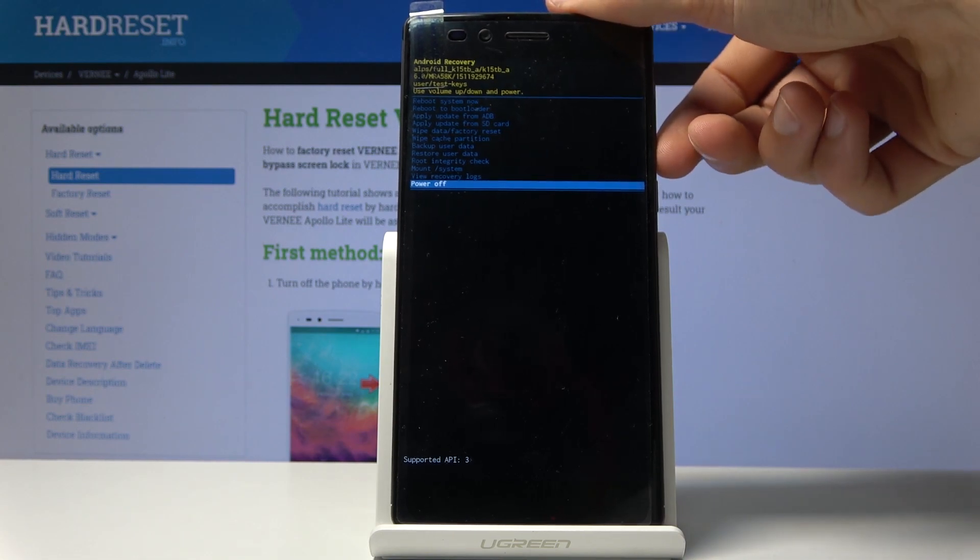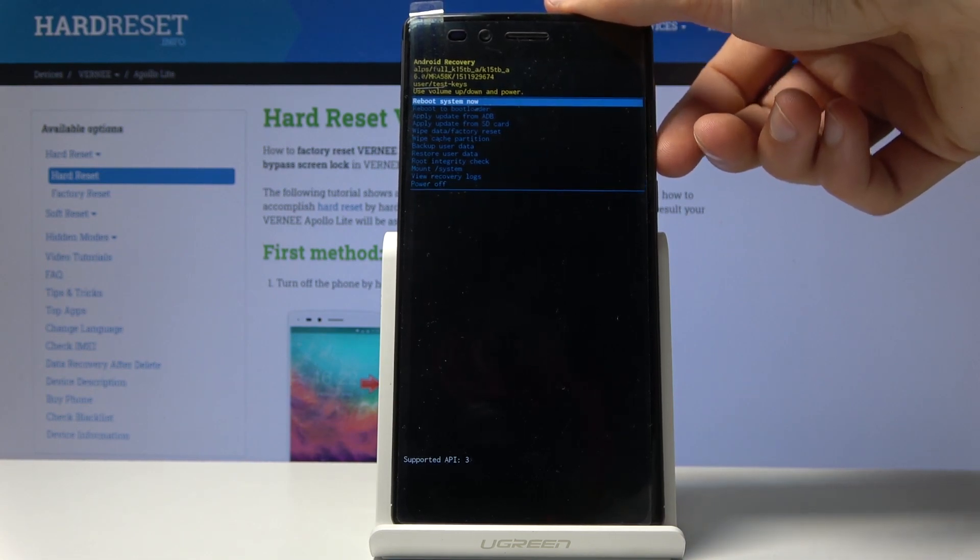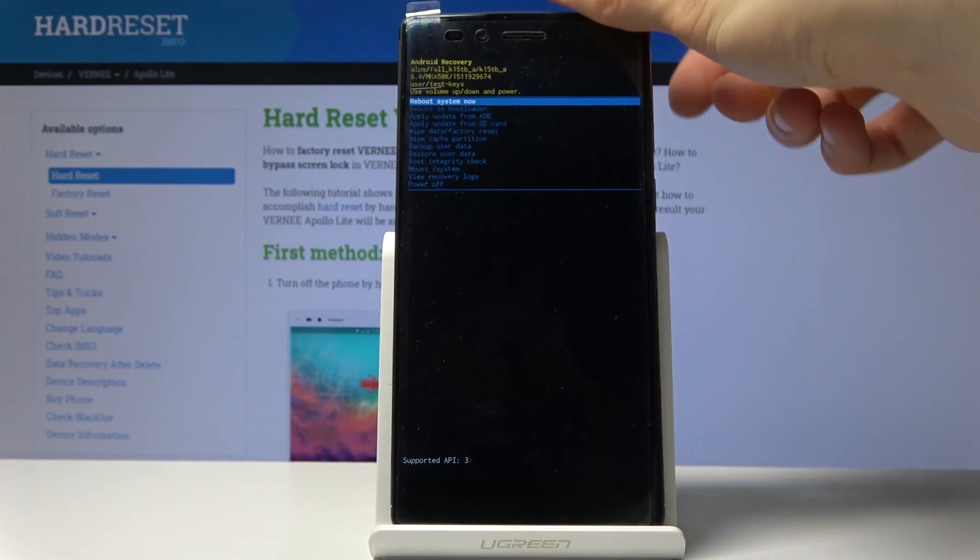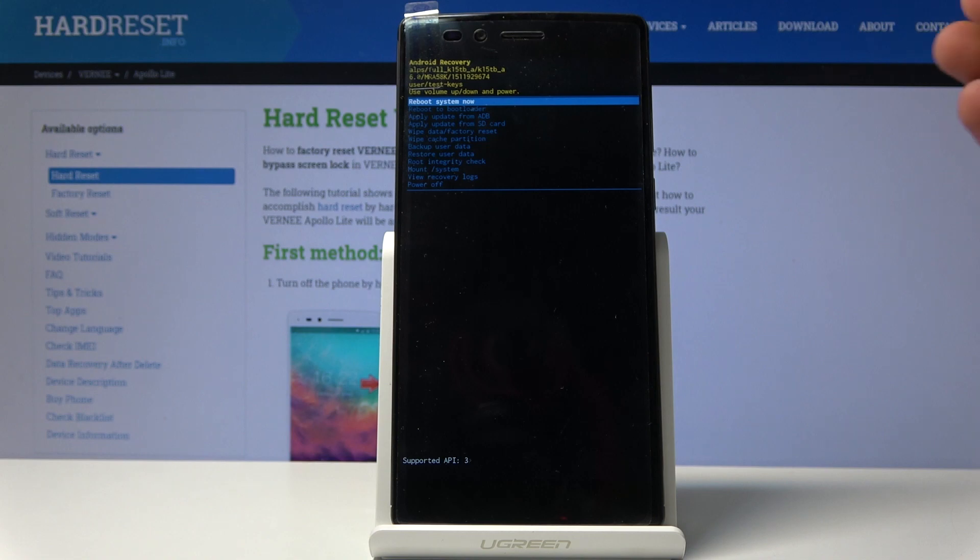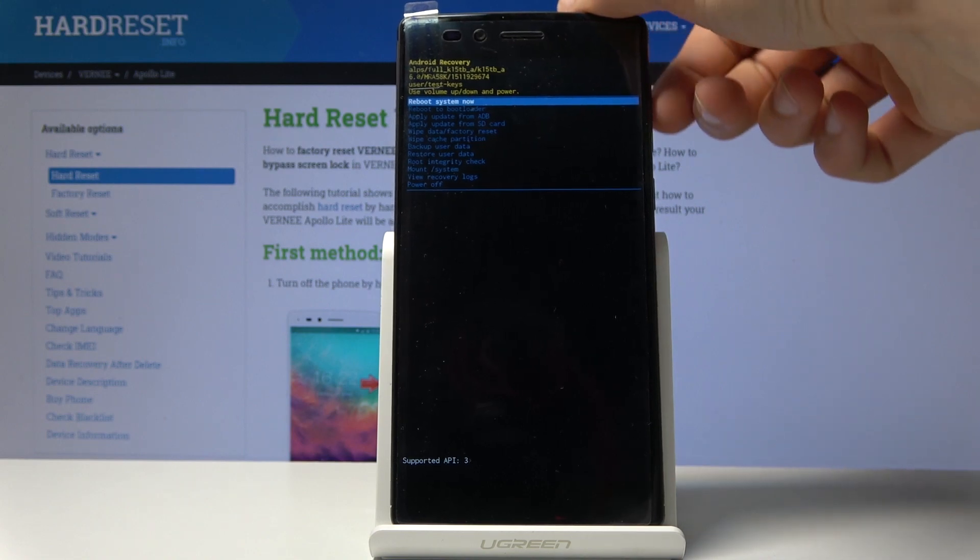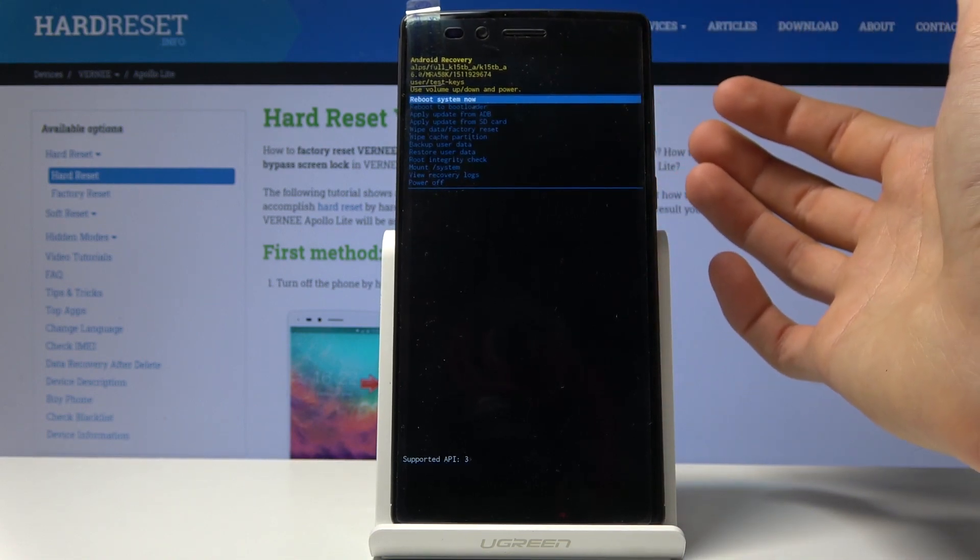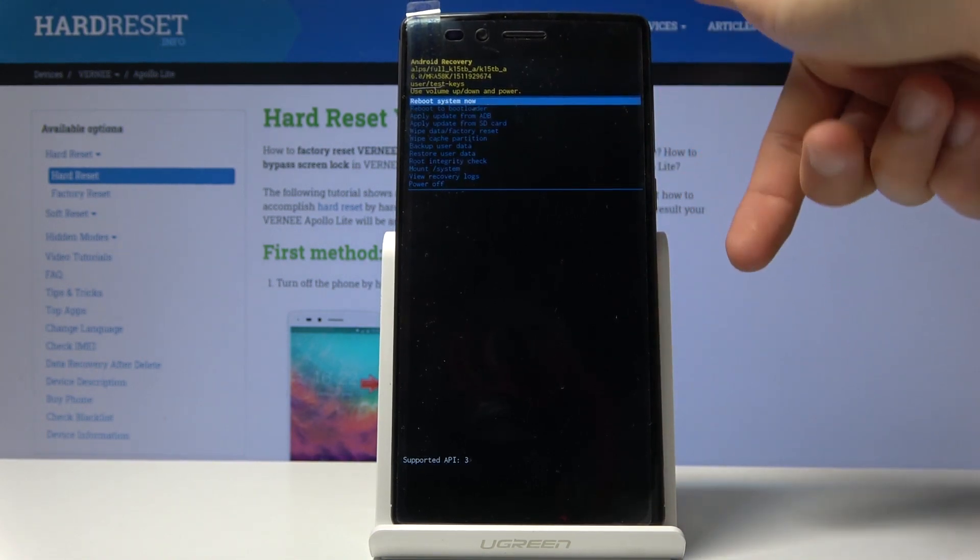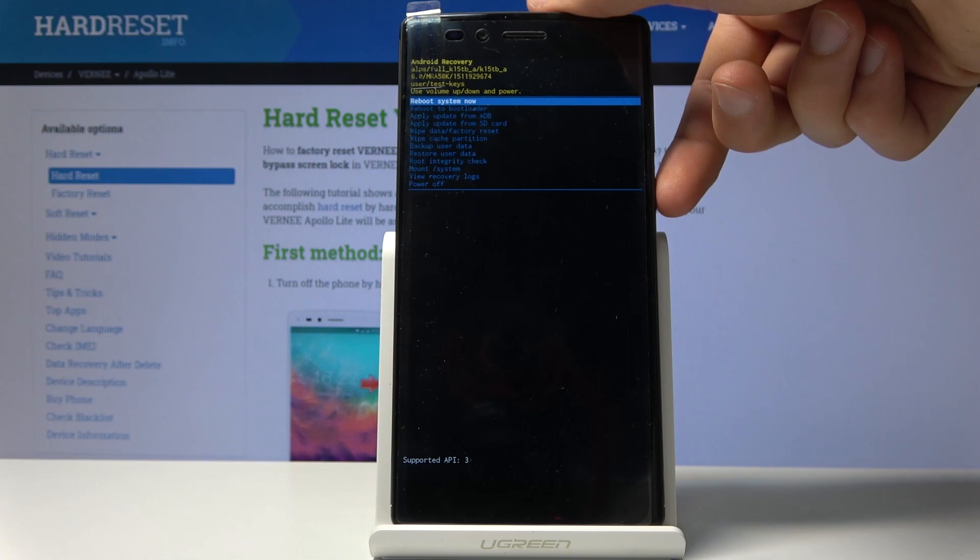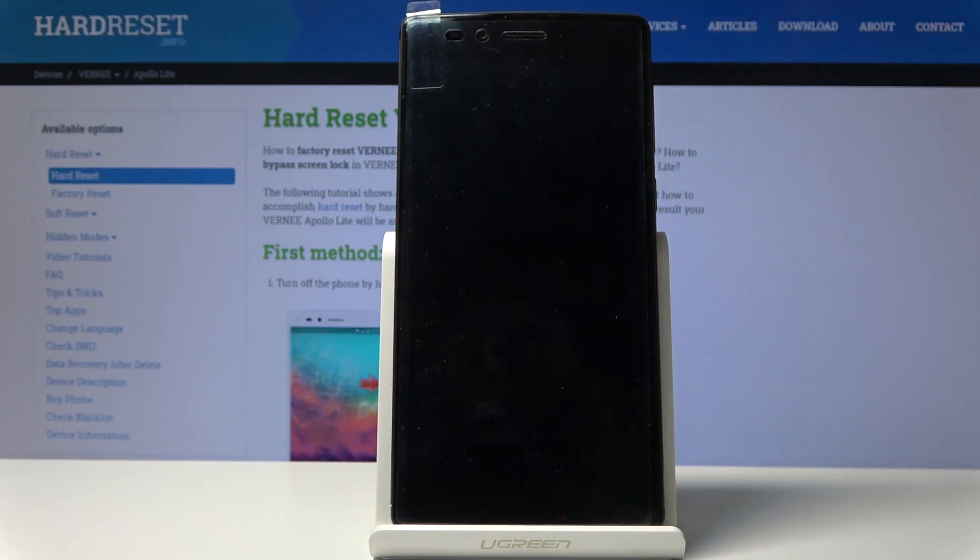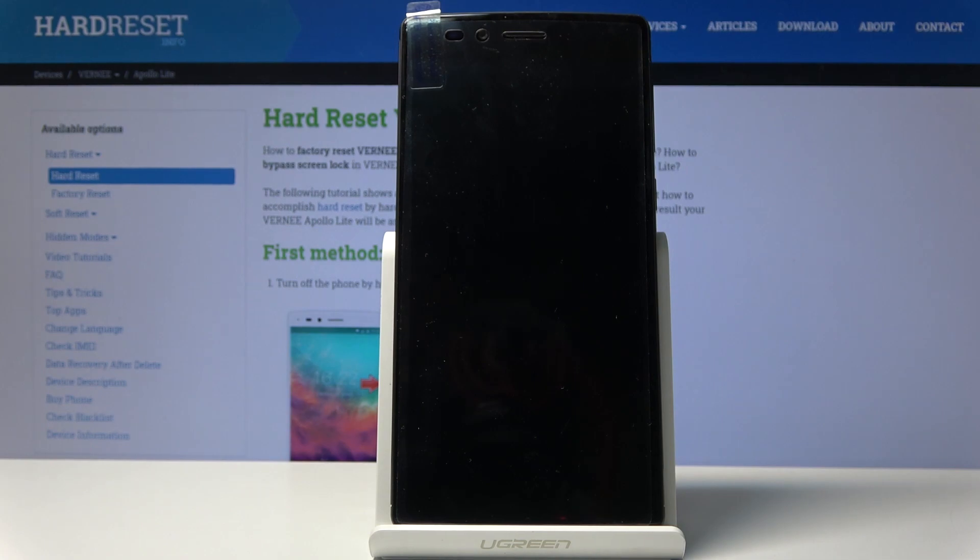Whatever you select, for example I'm going to reboot the device to leave this mode, confirm it with the power key. You can see the device is now rebooting and we should be back in Android soon.